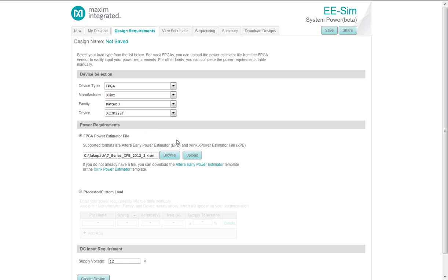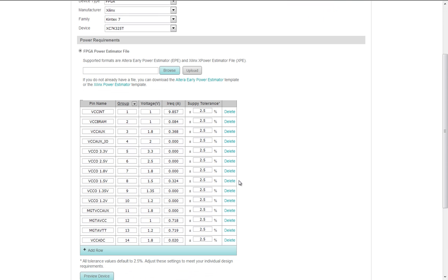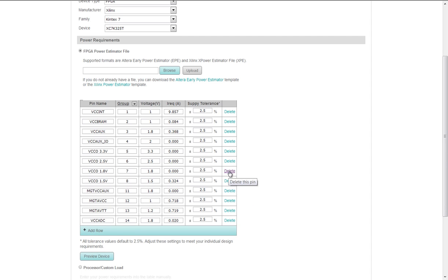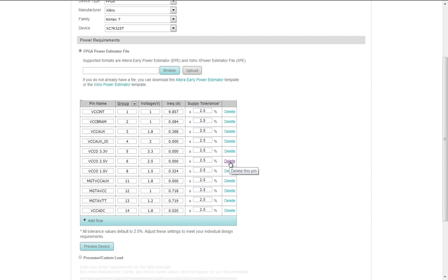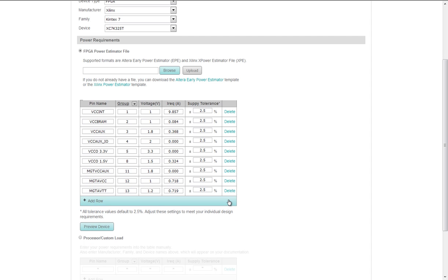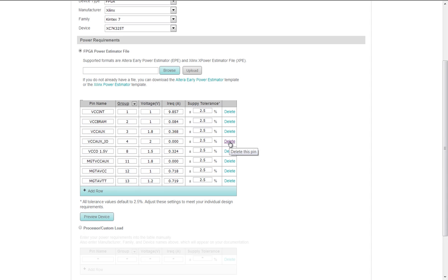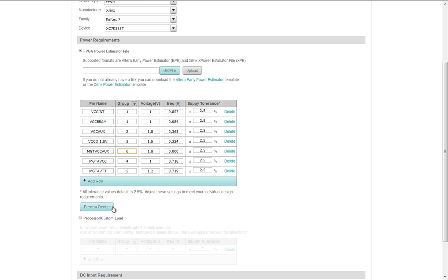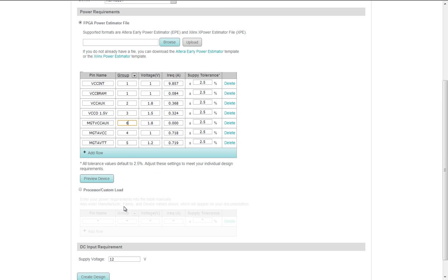Now, I upload the Power Estimator file. The tool generates the target device's power pin names, voltages, and currents. It assumes a plus or minus 2.5% tolerance. You can modify as necessary. The grouping of like voltages can also be done where appropriate. For instance, you can delete unused power pins and group like voltages. You can preview the device here like before or view or modify it on the schematic page.